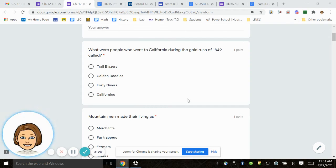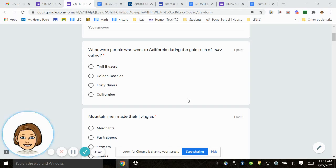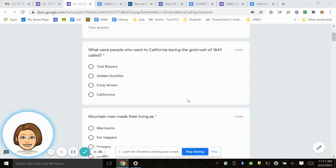Number 1. What were people who went to California during the gold rush of 1849 called? Trailblazers, Golden Doodles, 49ers, Californios.